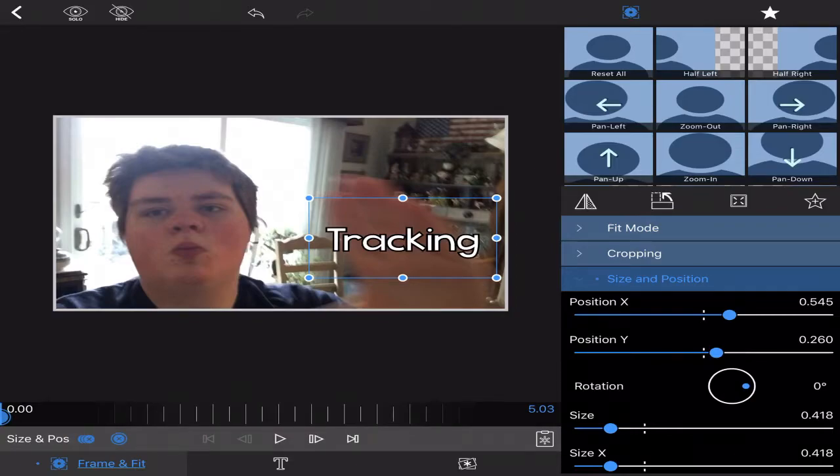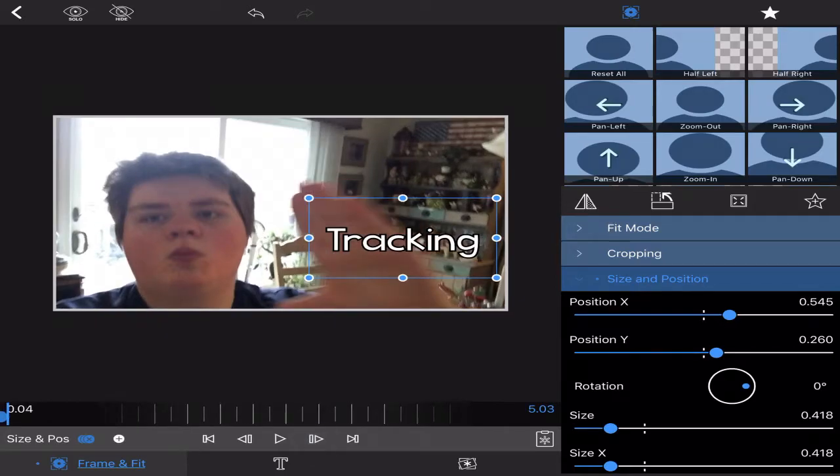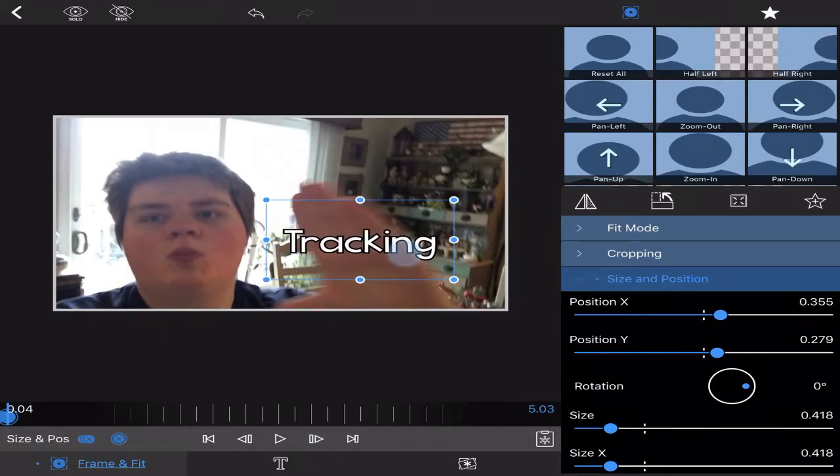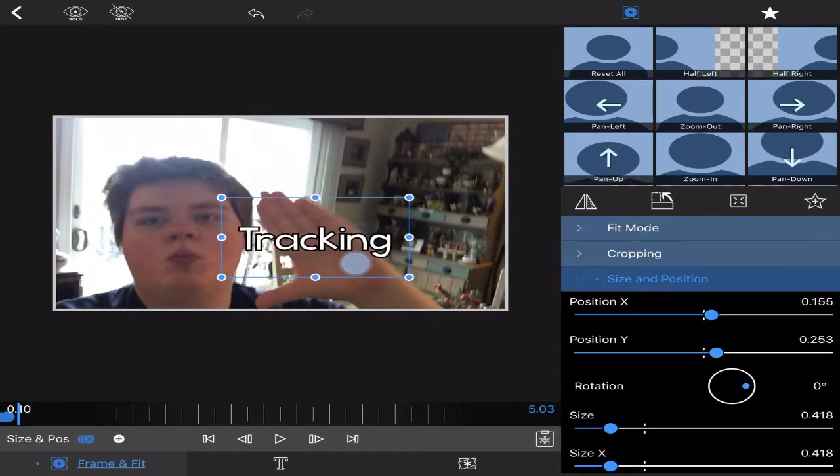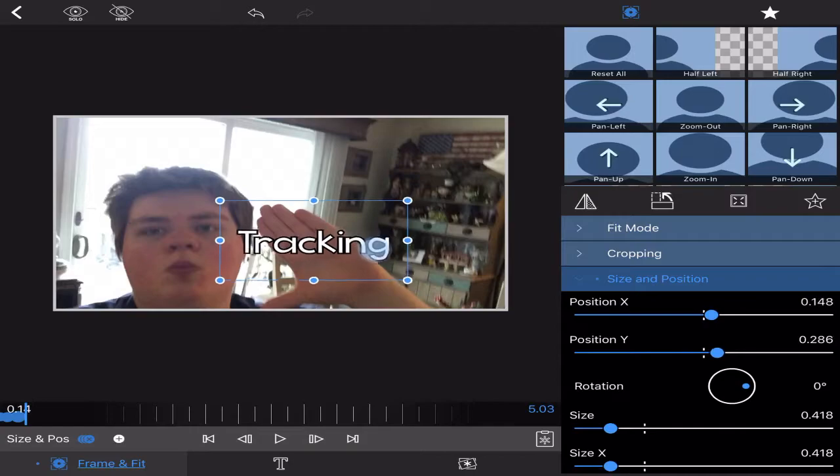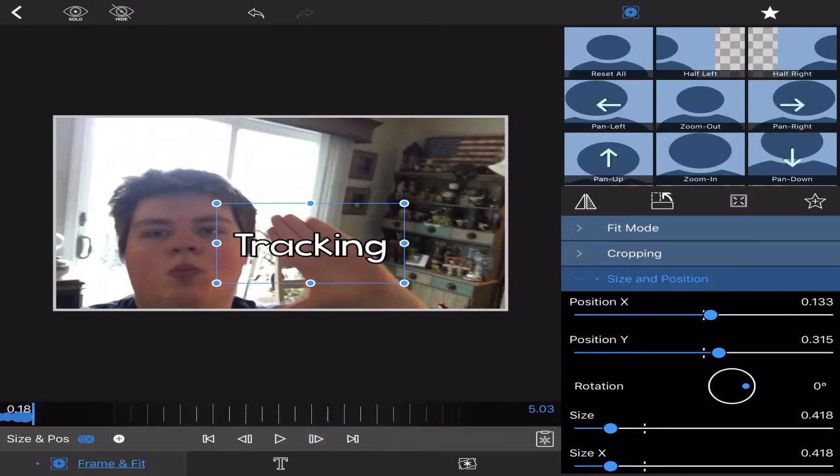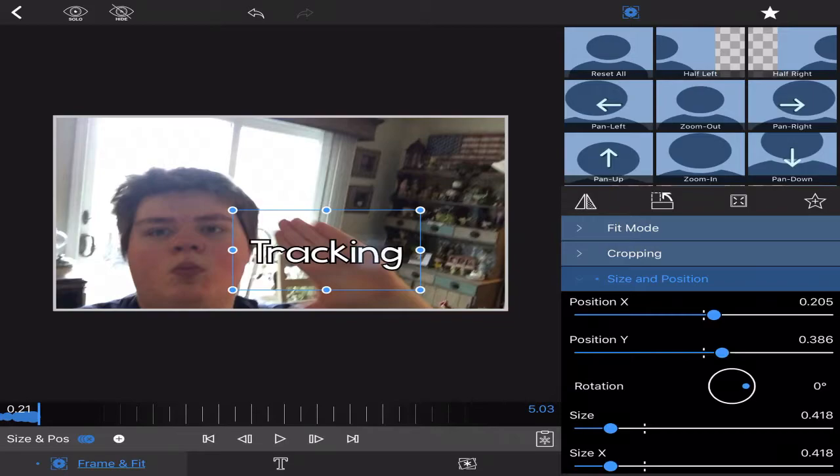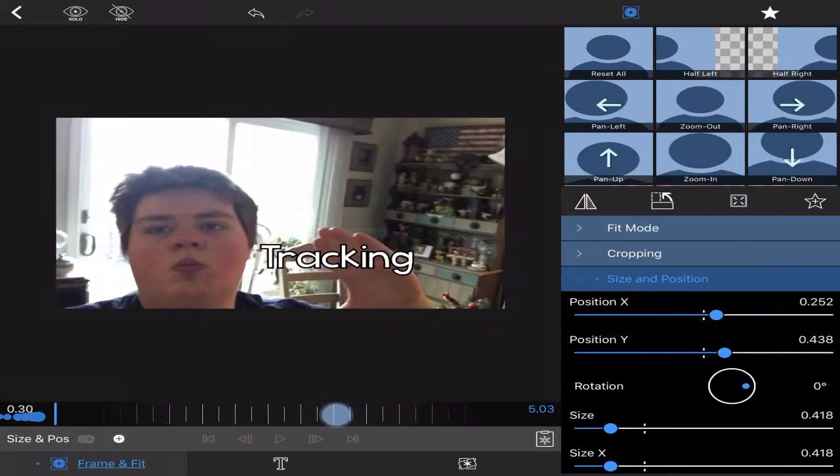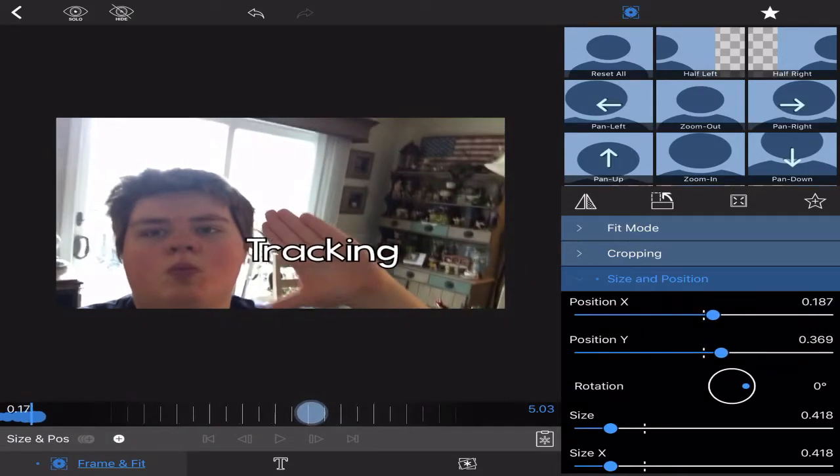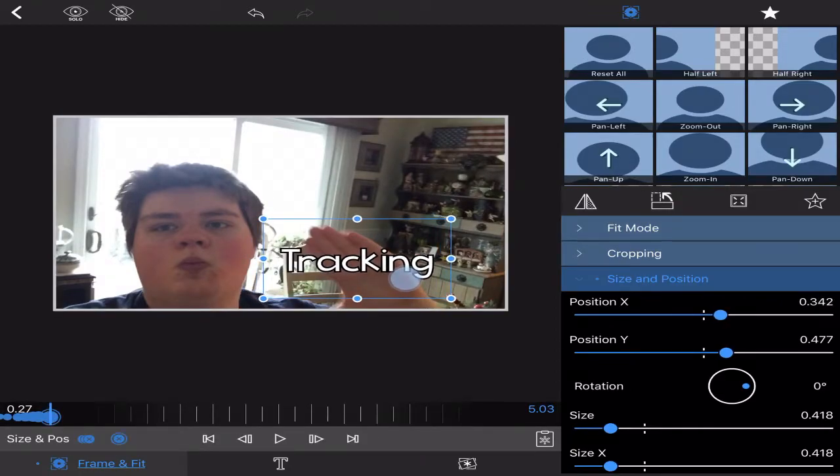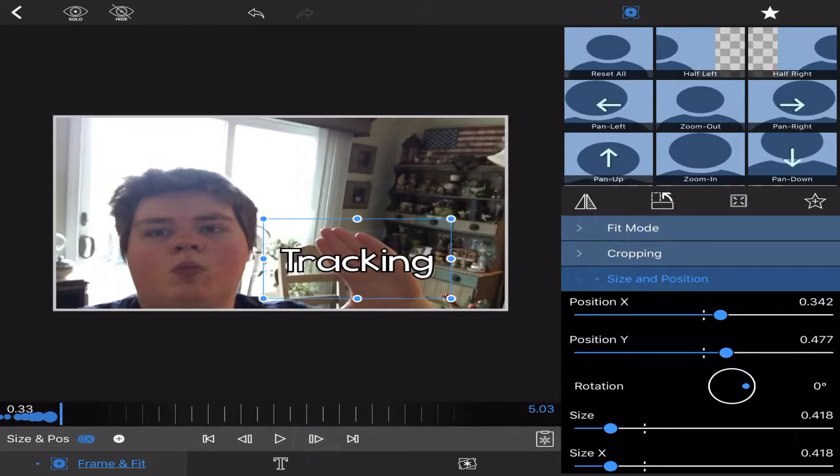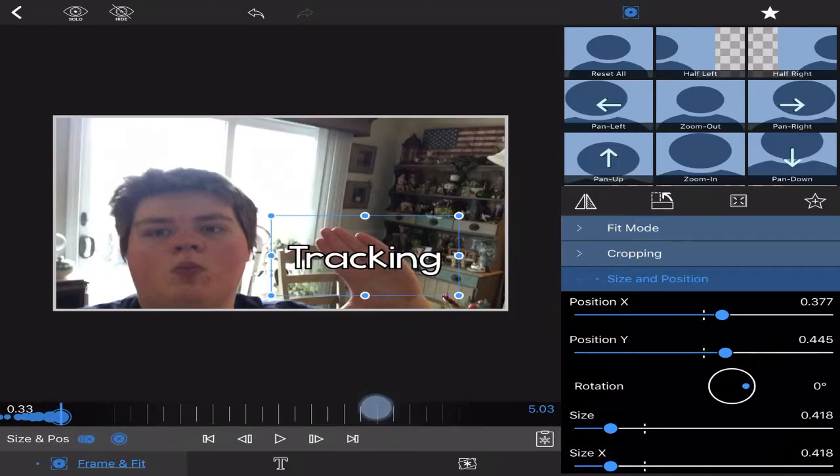Then you're going to go frame by frame, keyframing where you want it to go. It doesn't have to be perfect. You can space it out a little bit depending on how the object is moving. If the object is moving like this, you can just go a few frames forward and do that.